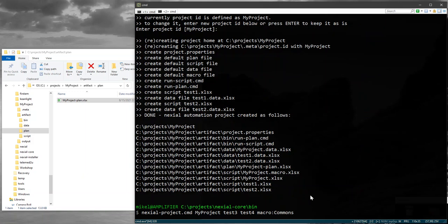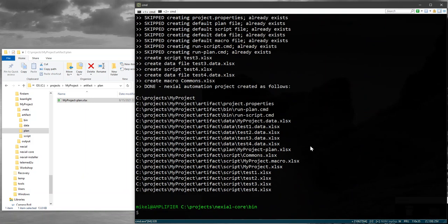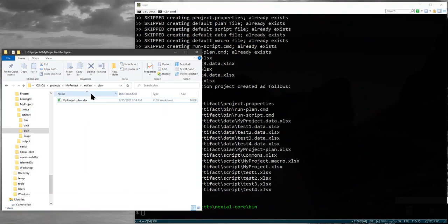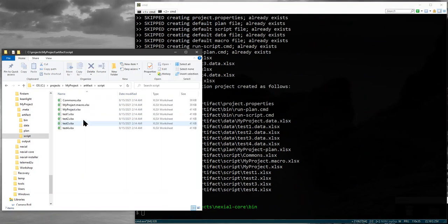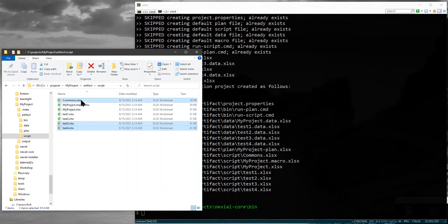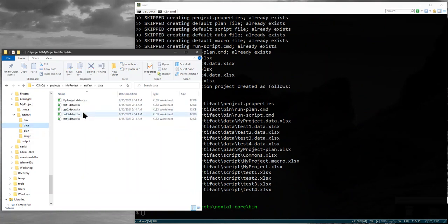So macro colon and let's say we call this something like 'comments' because we're trying to create a bunch of common macros. If you go to the script directory, there it is: three and four and comments. Same thing with the data directory—you will have those things added as well.